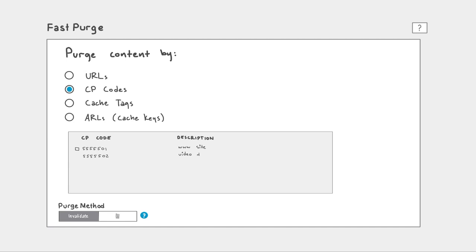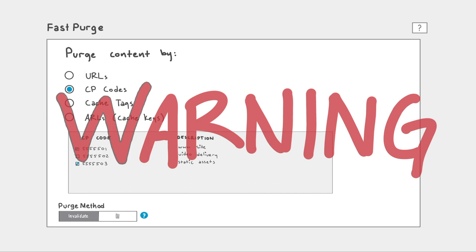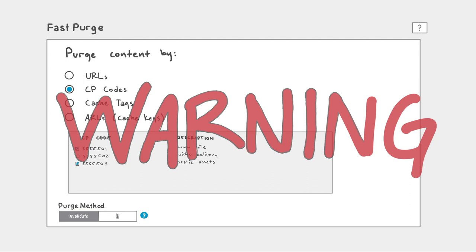Warning, purging by CP code is a very broad approach and can lead to high-origin traffic. This approach should only be used when needed. To learn more, ask your Akamai account team.